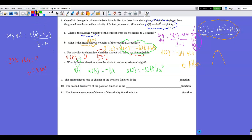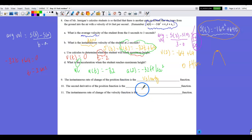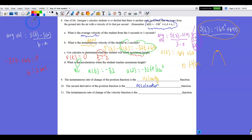Number 9: the instantaneous rate of change of position is velocity. Number 10: the second derivative of position is acceleration. And the instantaneous rate of change of velocity is also acceleration.